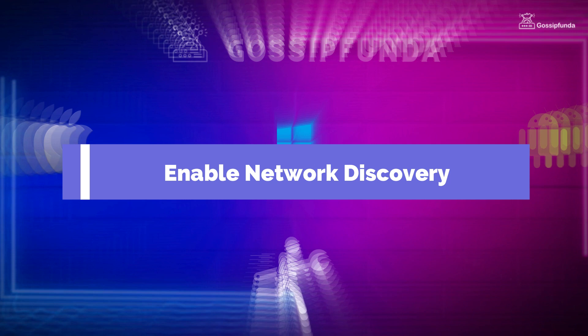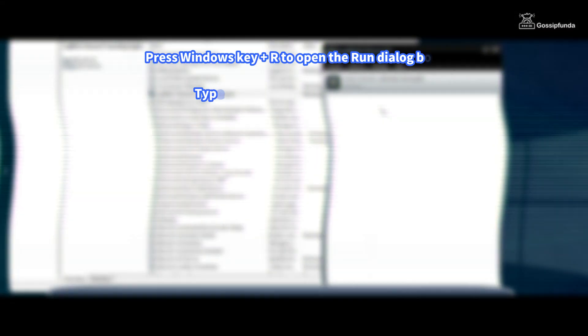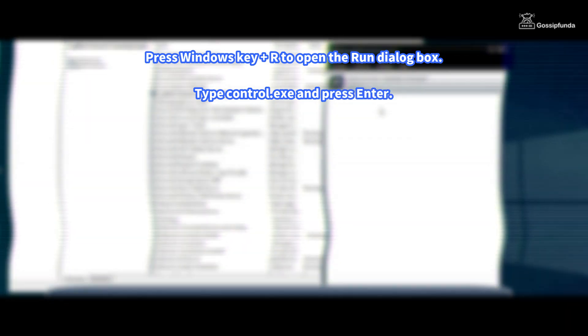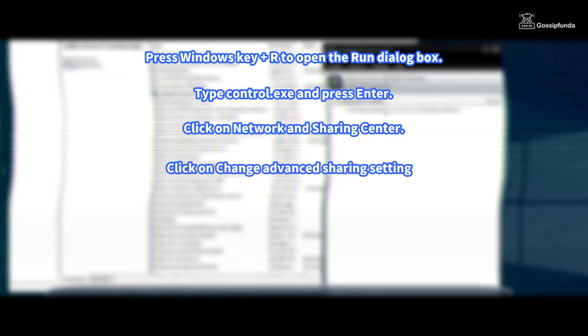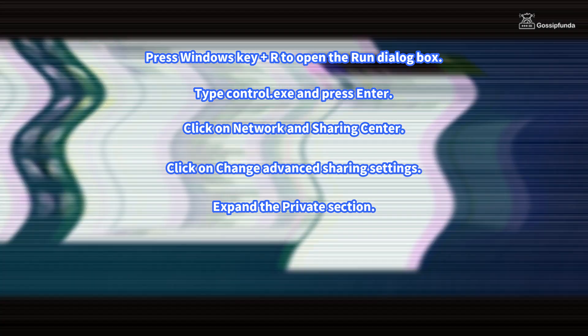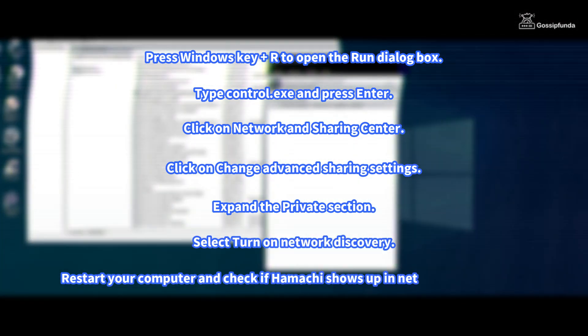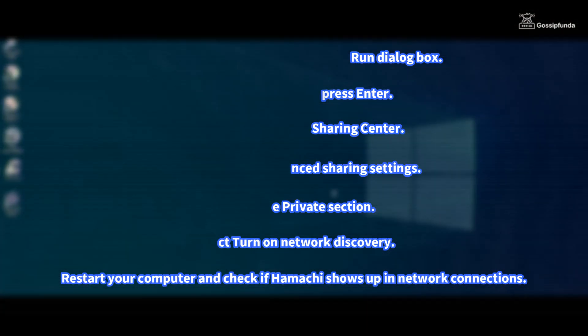Fourth, enable network discovery. To enable network discovery, follow these steps. Press Windows key plus R to open the Run dialog box, type control.exe and press Enter. Click on Network and Sharing Center, then click on Change Advanced Sharing Settings. Expand the Private section, select Turn on Network Discovery, restart your computer and check if Hamachi shows up in the network connection.